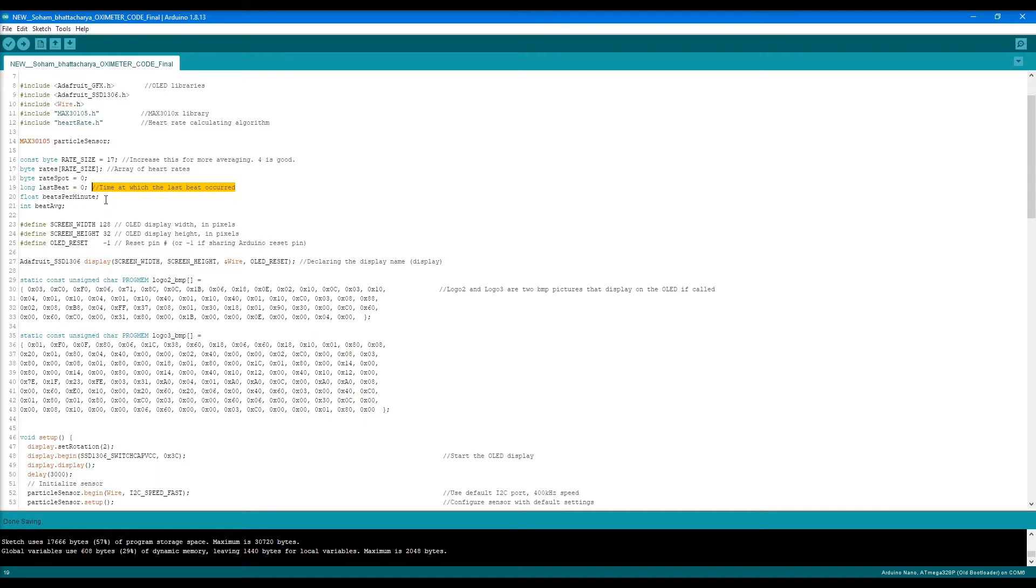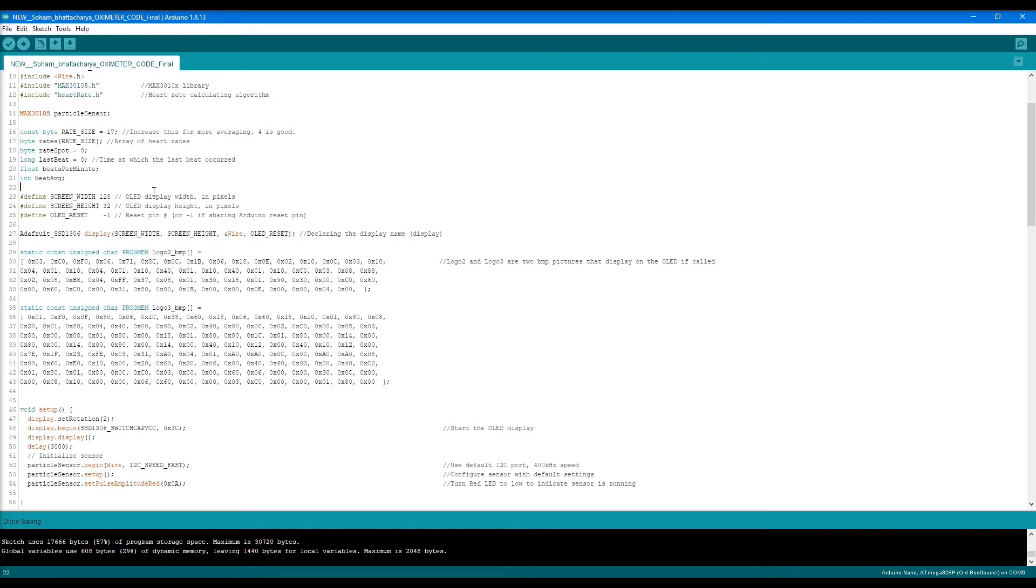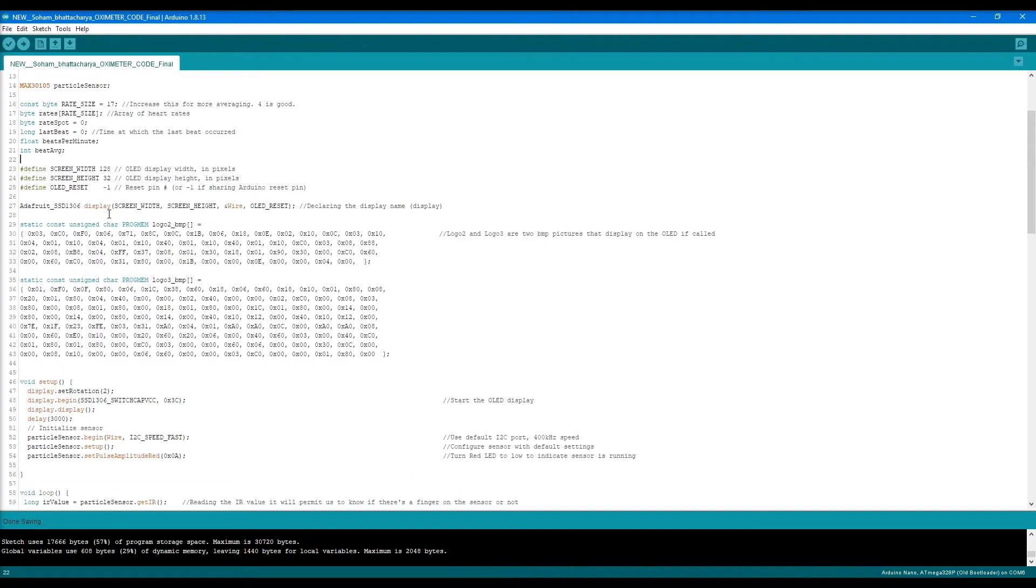These are a few more variables required. From line 23 to 24 are the OLED display width and height according to the pixel. This can be anything according to the size of the OLED screen you're working with. If your OLED display breakout board has a reset pin, it can be that number. If it's sharing the reset pin, I recommend this, so it's minus one.